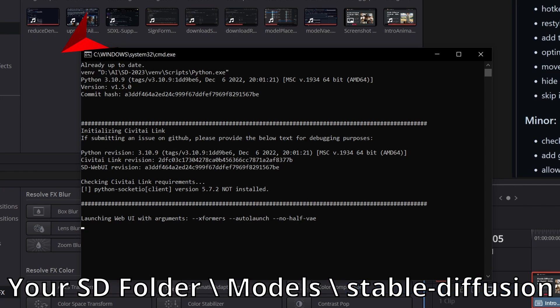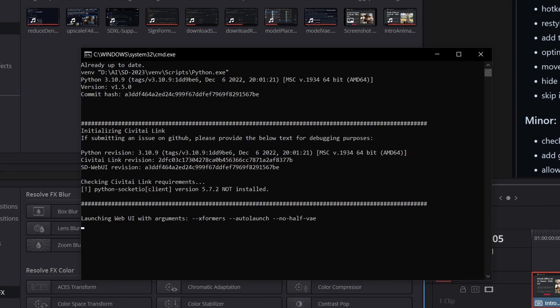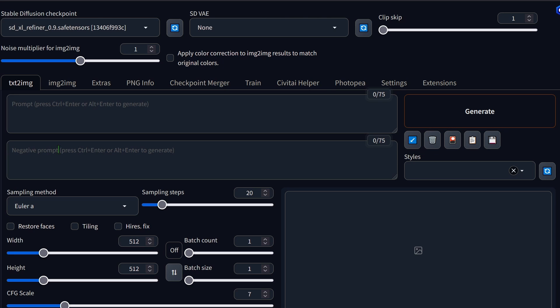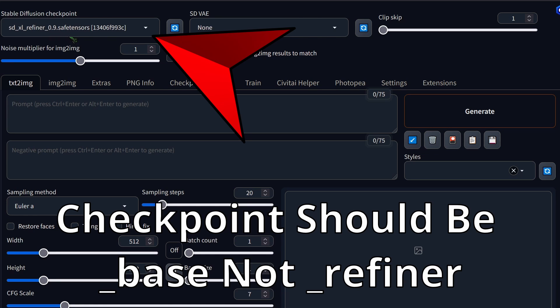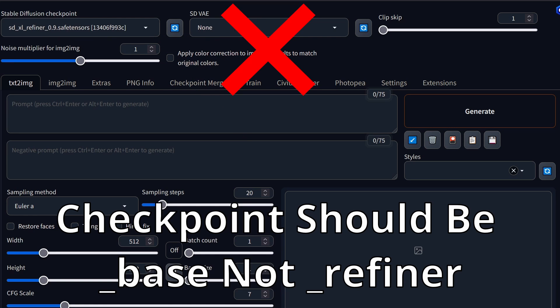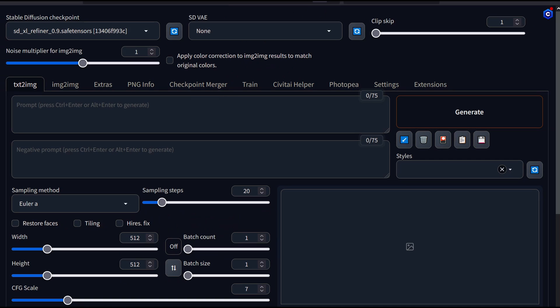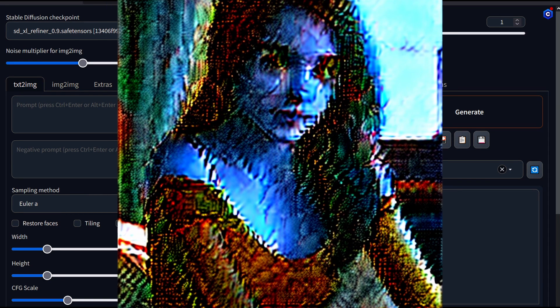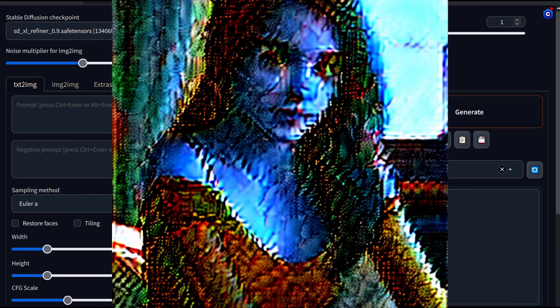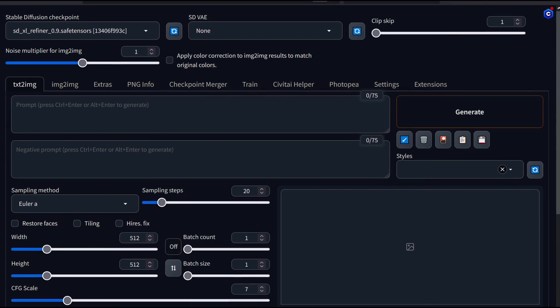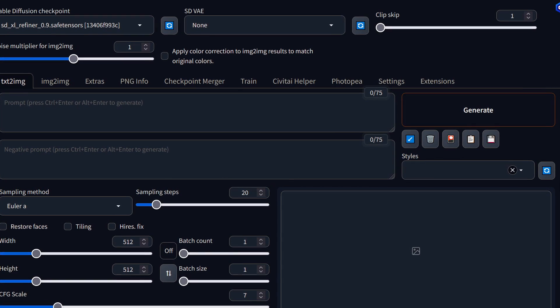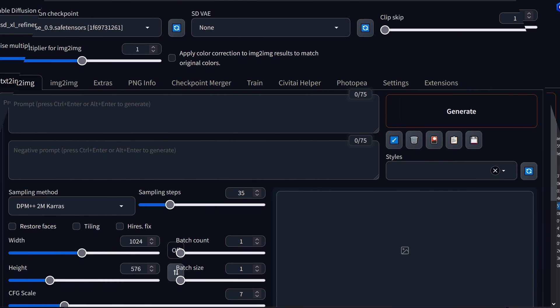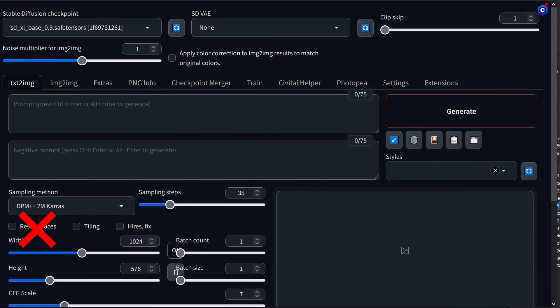Now start Automatic 1111 as you usually would. After it started you should now see the Stable Diffusion model listed. If you've been using a VAE, ensure to turn it off. Otherwise you will end up with images like this. The VAE is just not trained for Stable Diffusion XL. Also ensure RestoreFaces remains turned off.